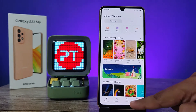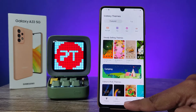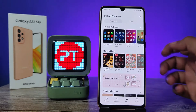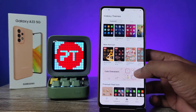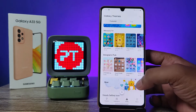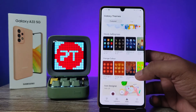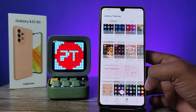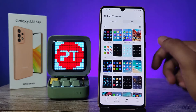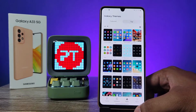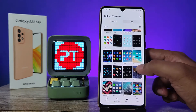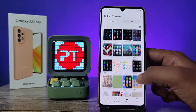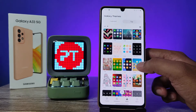Now you need to choose the icon tab from the bottom. After clicking on icon, you can find a lot of icon packs here. Click on the top — you can see free icons are also available here.